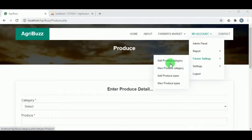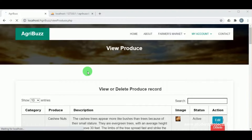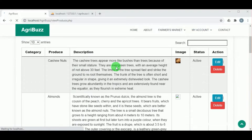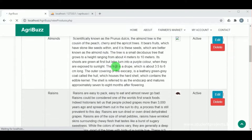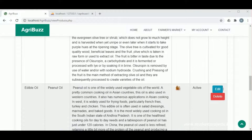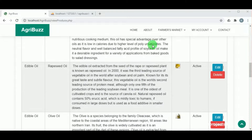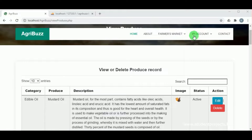The produce types can be viewed under view types. The admin also has action options to edit and delete, where they can make any changes to the added types.